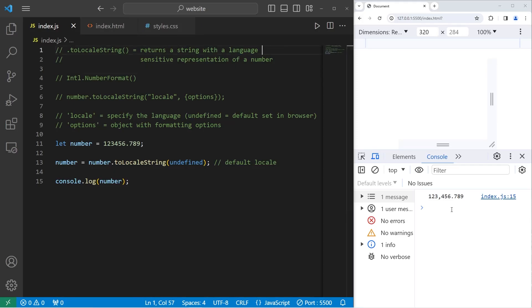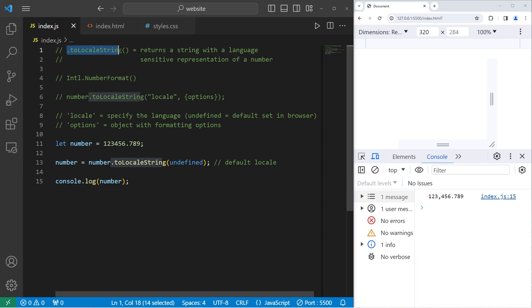Hey, what's going on, everybody? So in today's video, I'm going to show you a few ways in which we can format currency in JavaScript. It involves this pretty sweet method, the toLocaleString method.